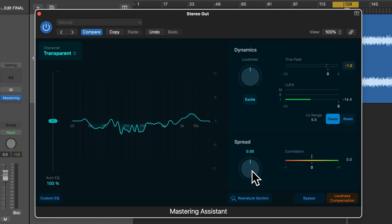So that's the Mastering Assistant plugin in Logic Pro. It's a really useful tool for quickly mastering your music so it's at the correct level for streaming sites, and it also gives us EQ changes, character controls, and options for adding saturation and stereo spread. This video was taken from my complete Logic Pro course — if you'd like to learn more about music production in Logic Pro, check out the link in the description. Thanks for watching and I'll see you in the next one.